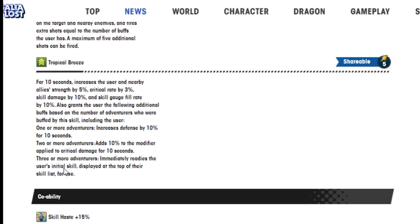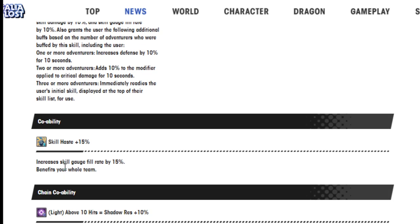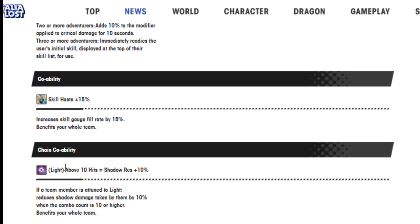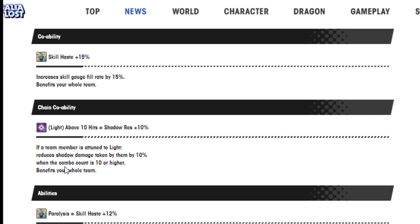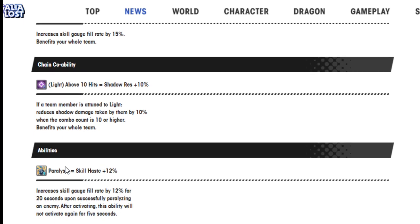That's. Skill haste 15%, increases skill gauge fill rate by 15%. Light above 10 hits, shadow resistance 10%.